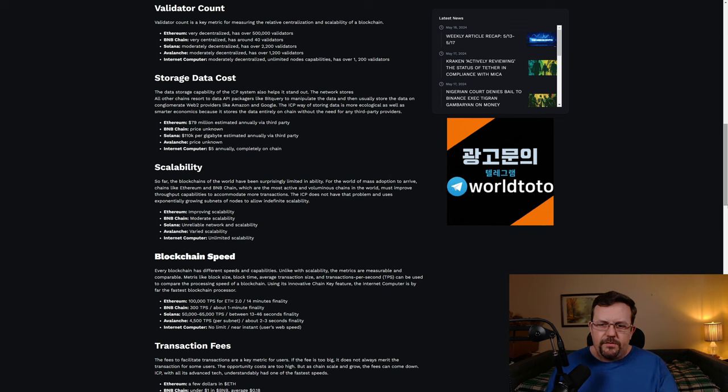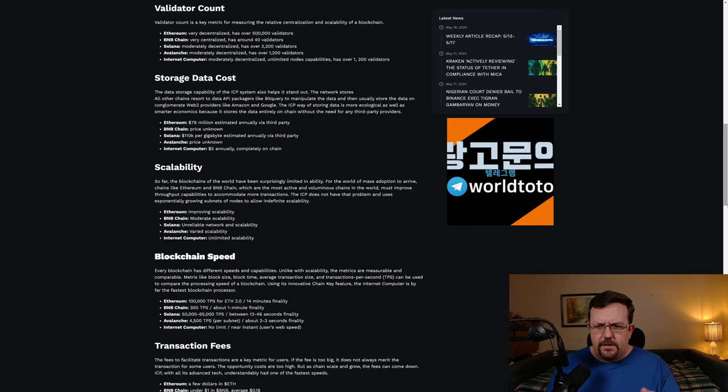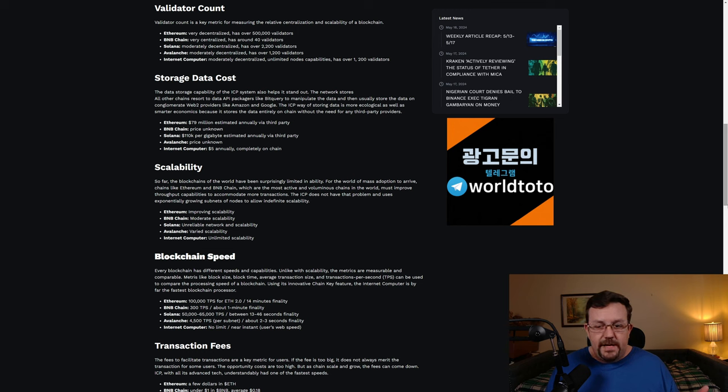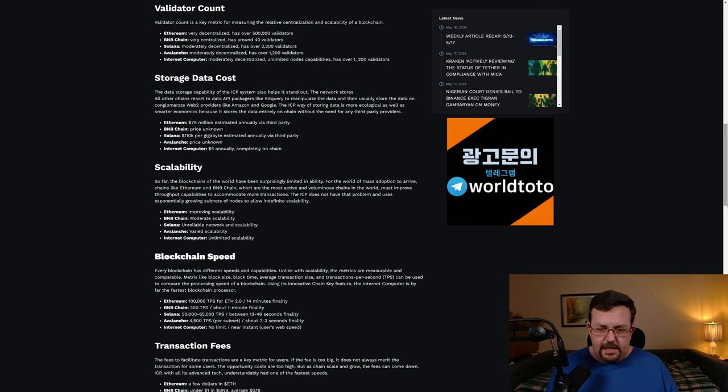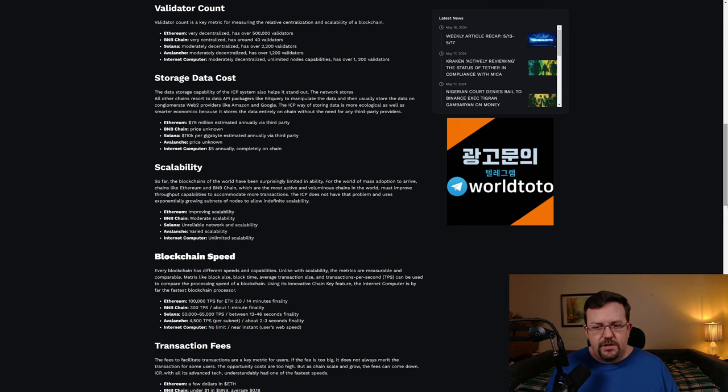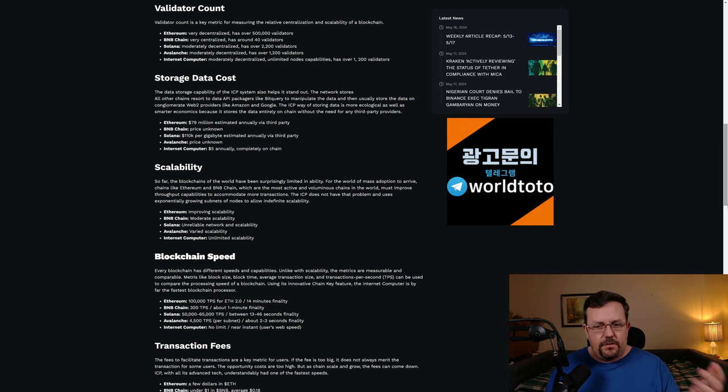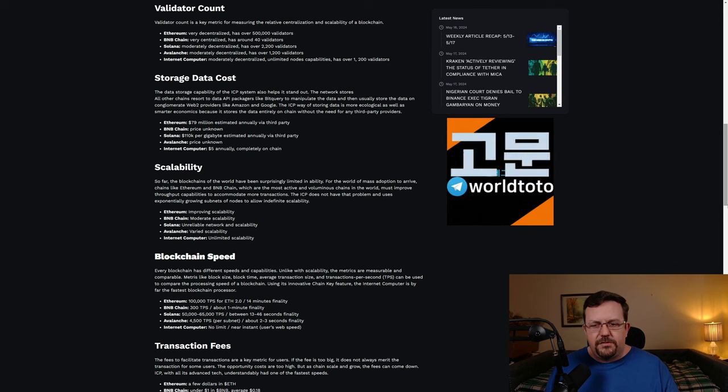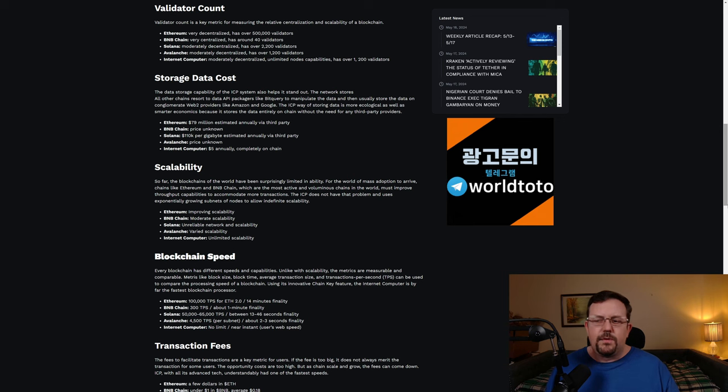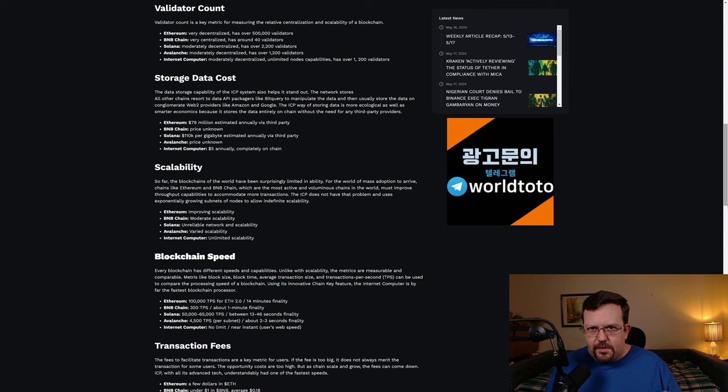So when it comes to validators, Ethereum, very decentralized and has over 500,000 validators, according to this source. The BNB chain is very centralized with only around 40 validators. Solana being moderately decentralized and has over 2,000 validators. Avalanche, moderately decentralized, 1,200 validators. Internet Computer, listed as moderately decentralized. Unlimited Nodes capabilities has over 1,200 validators. The point is, this just gives you some idea for comparison's sake.